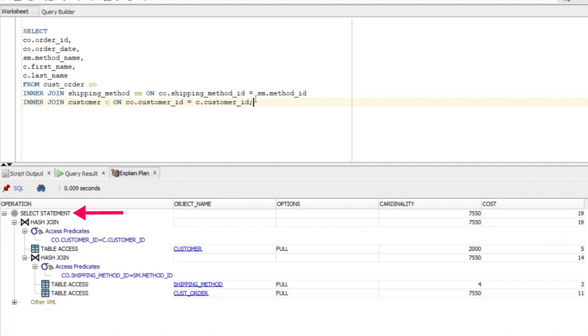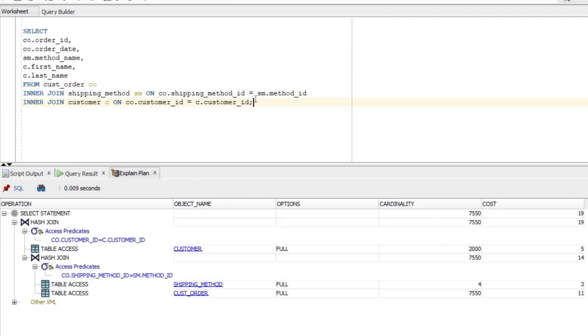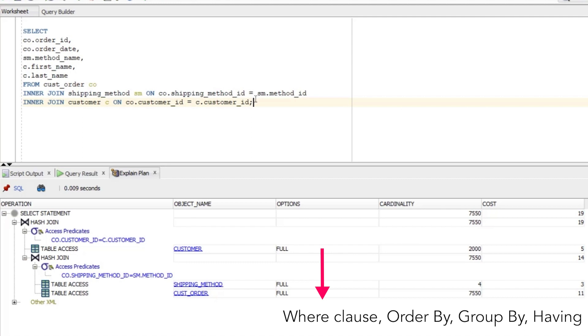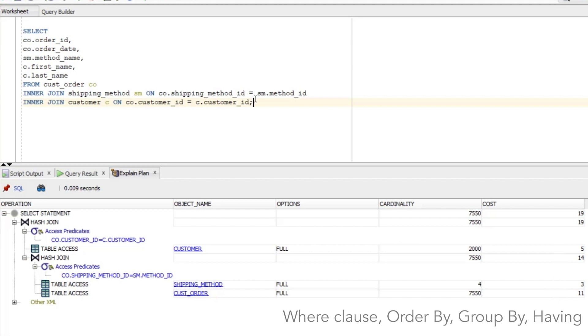Finally we have the top row which says SELECT STATEMENT. This is just a summary or overall group of the steps, and indicates that the overall cardinality is 7,550 and the cost is 19. Our query doesn't do anything else other than combine data from different tables. If we had some steps in our query such as a WHERE clause, ORDER BY, GROUP BY, HAVING and so on, then we would see additional steps in the EXPLAIN plan after the hash join or perhaps in other places.